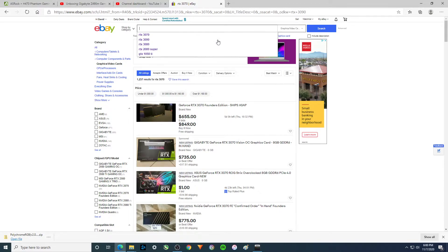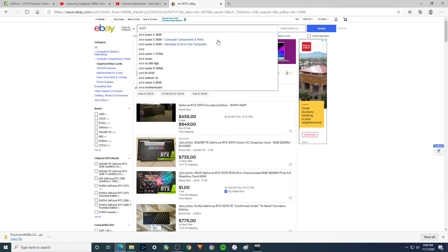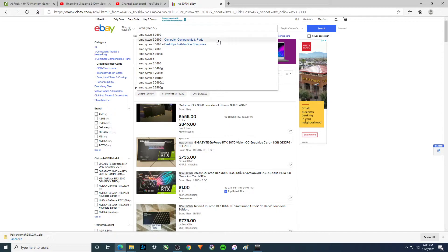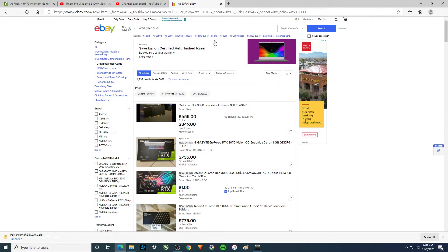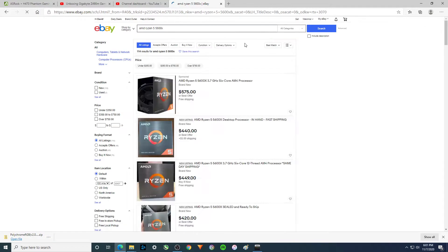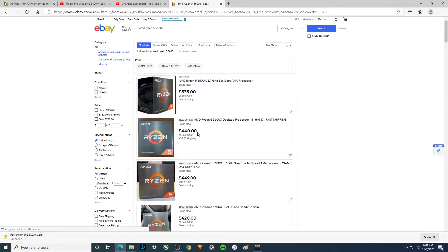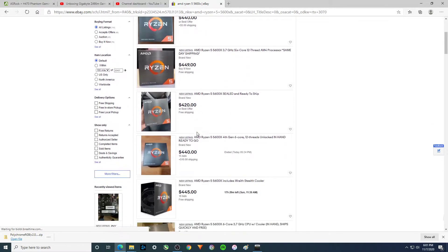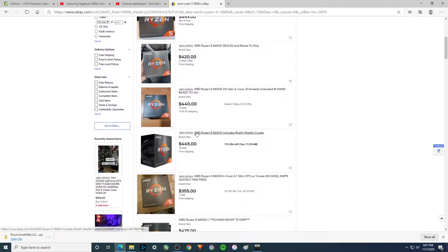Then there's the AMD Ryzen 5 5600X. Yep, they actually did sell some of these.